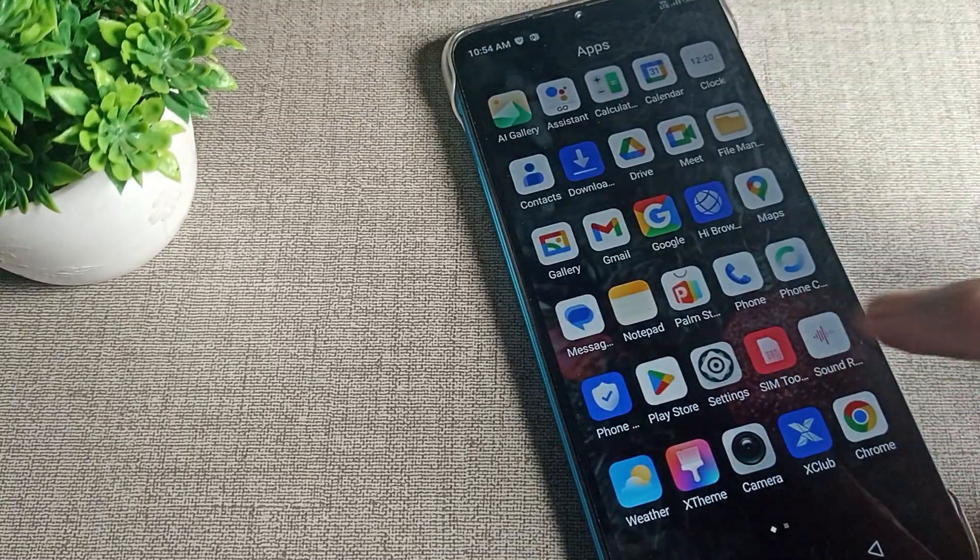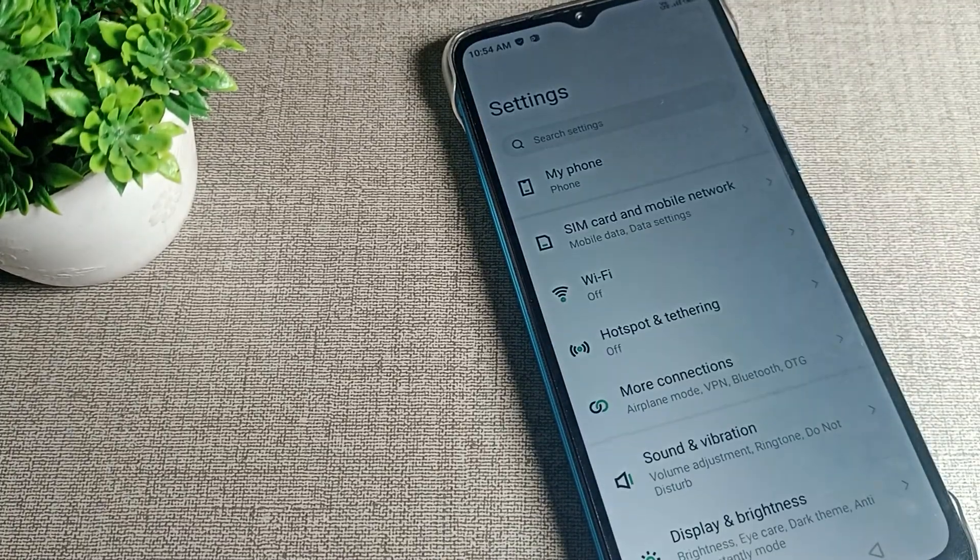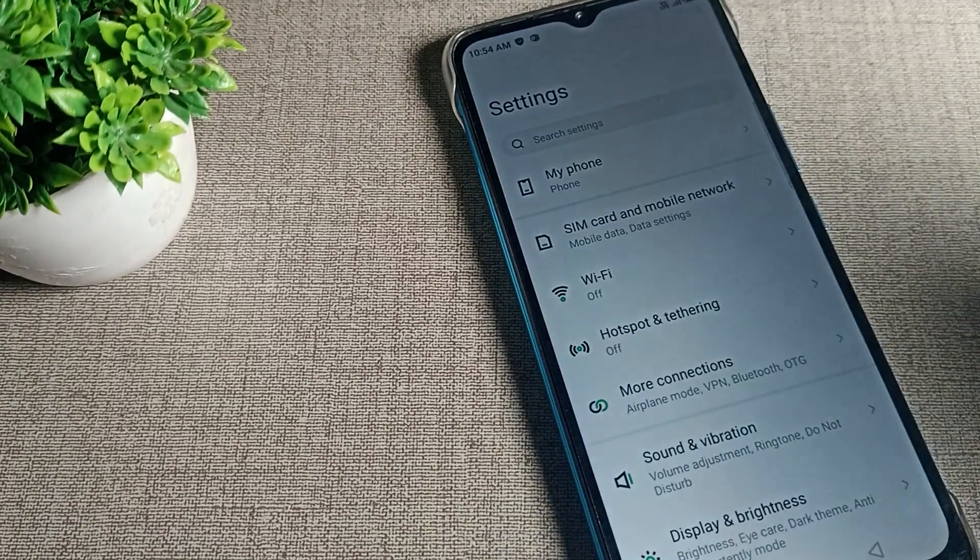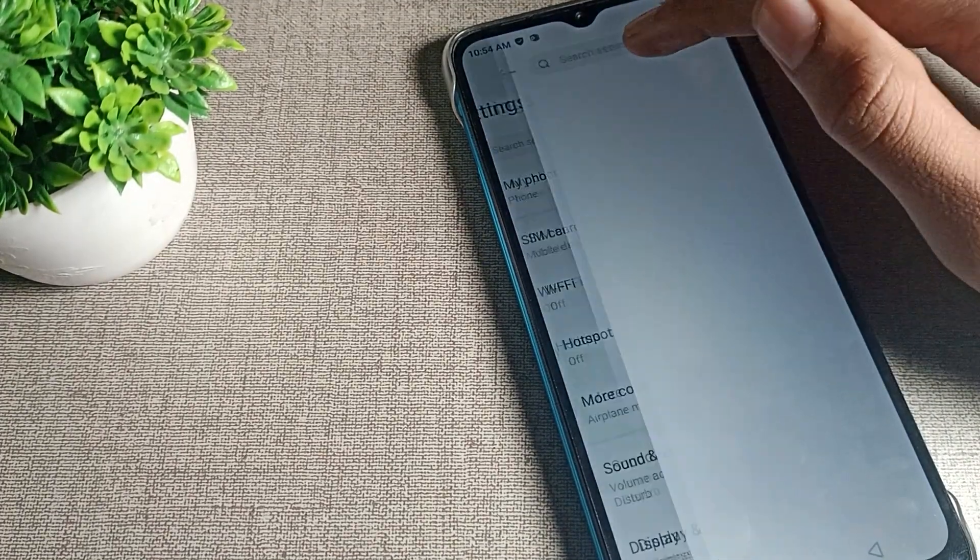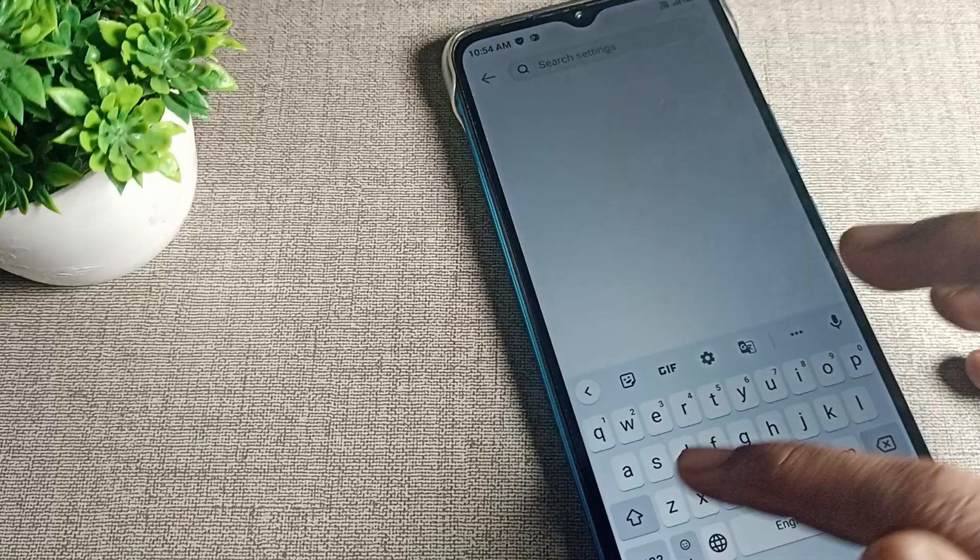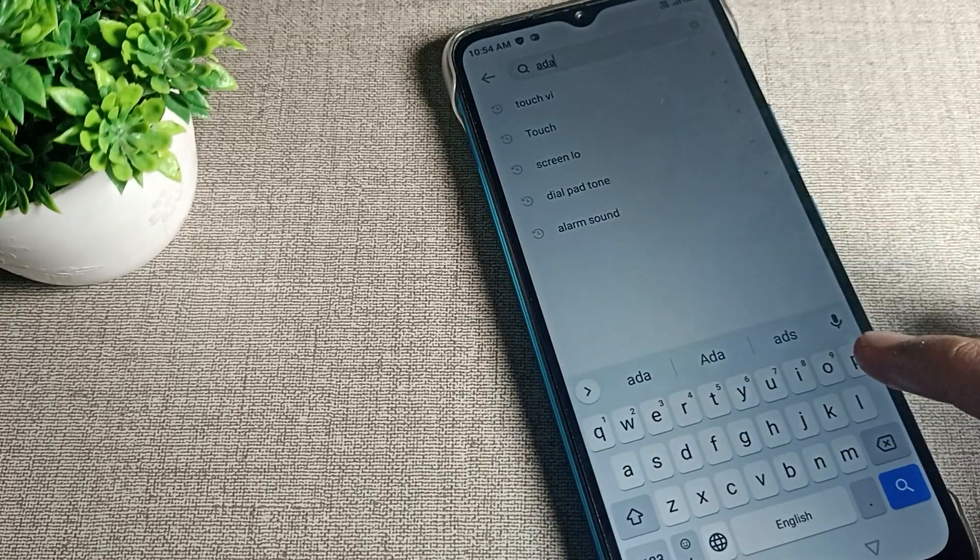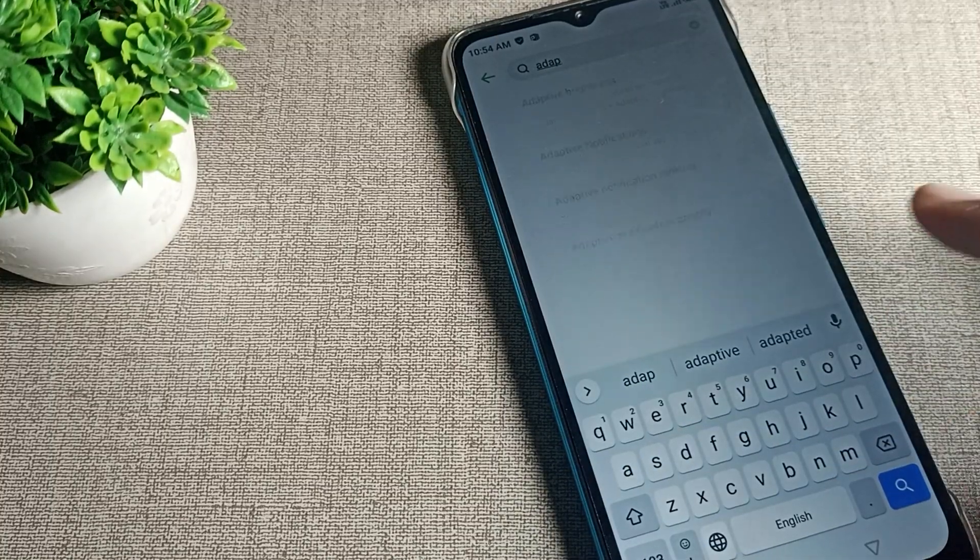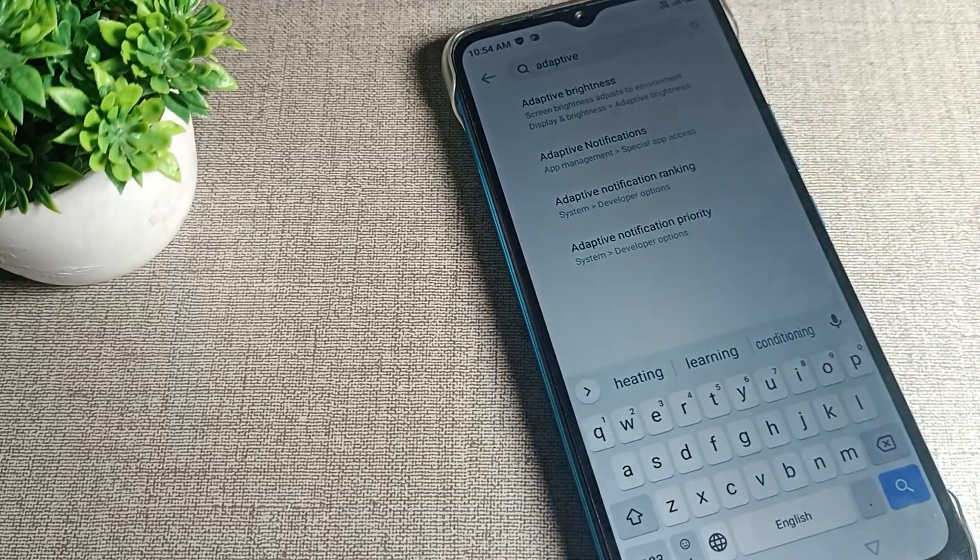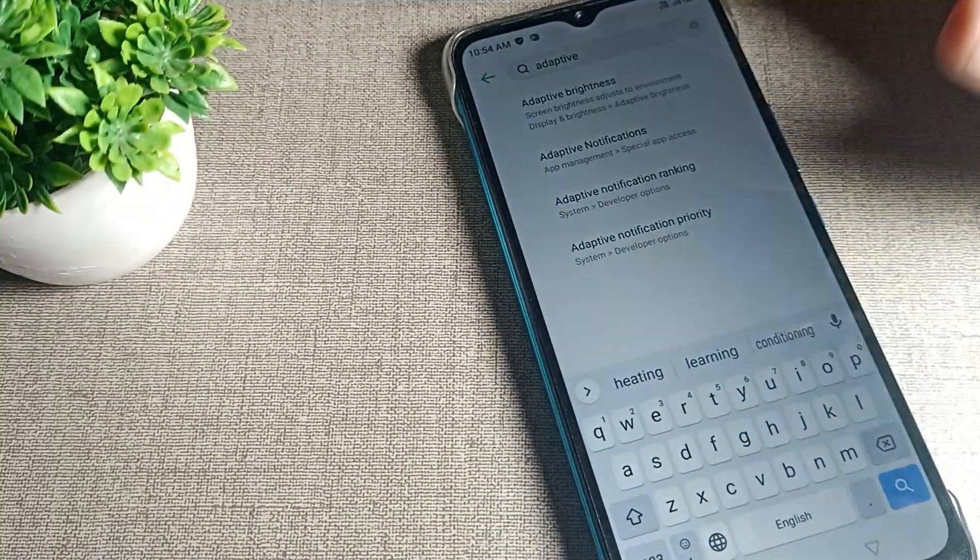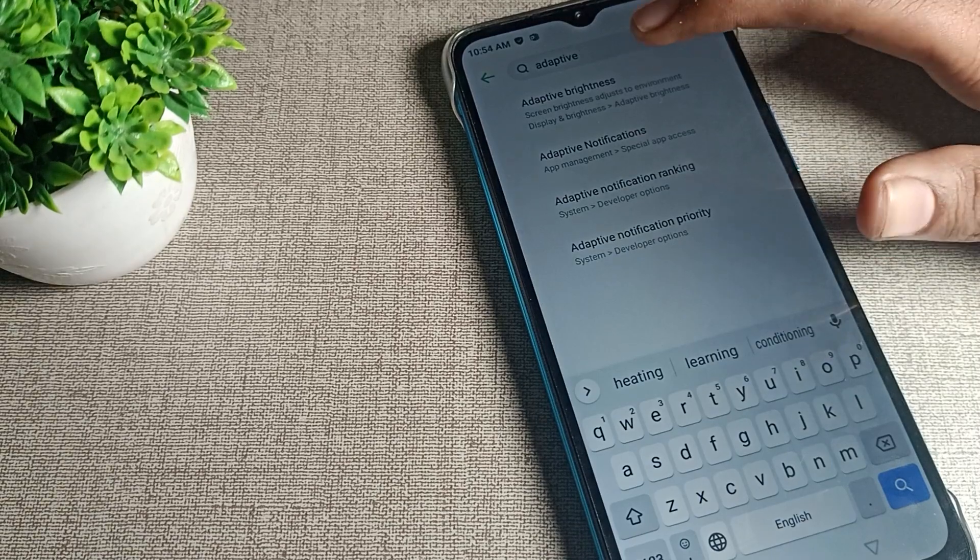First of all, open your phone settings. In phone settings, you will have to search for adaptive brightness. We will search for phone adaptive brightness setting.